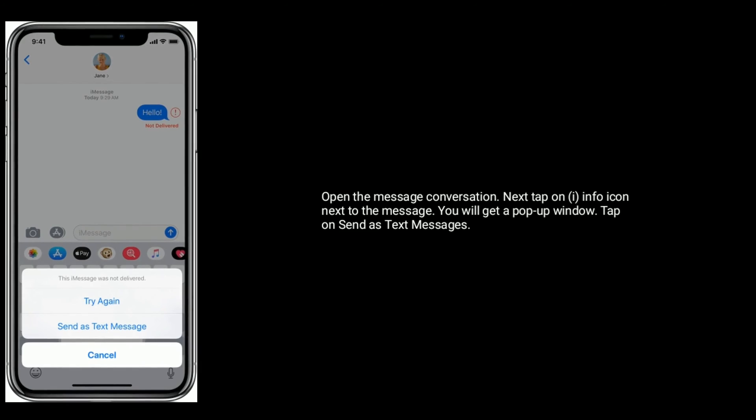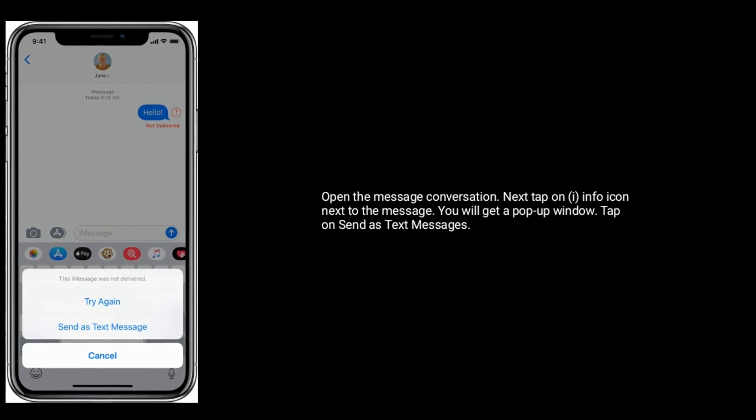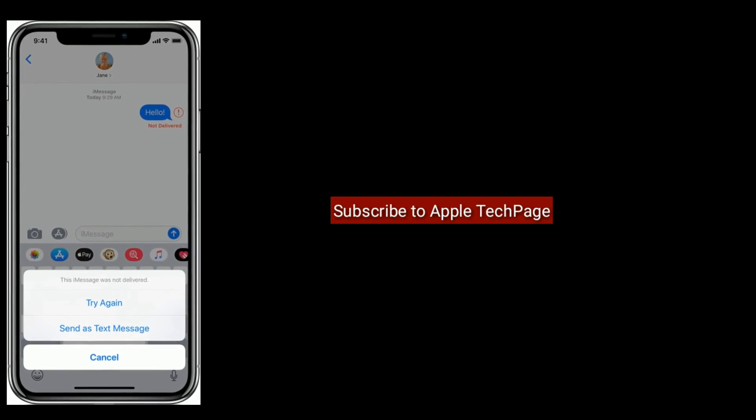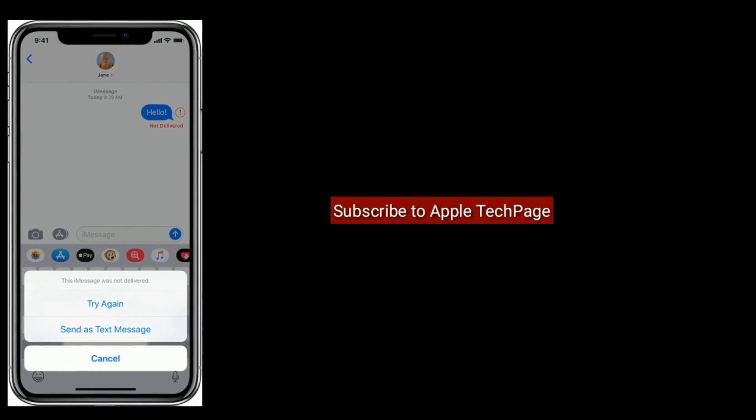For more videos, subscribe to Apple Tech Page.